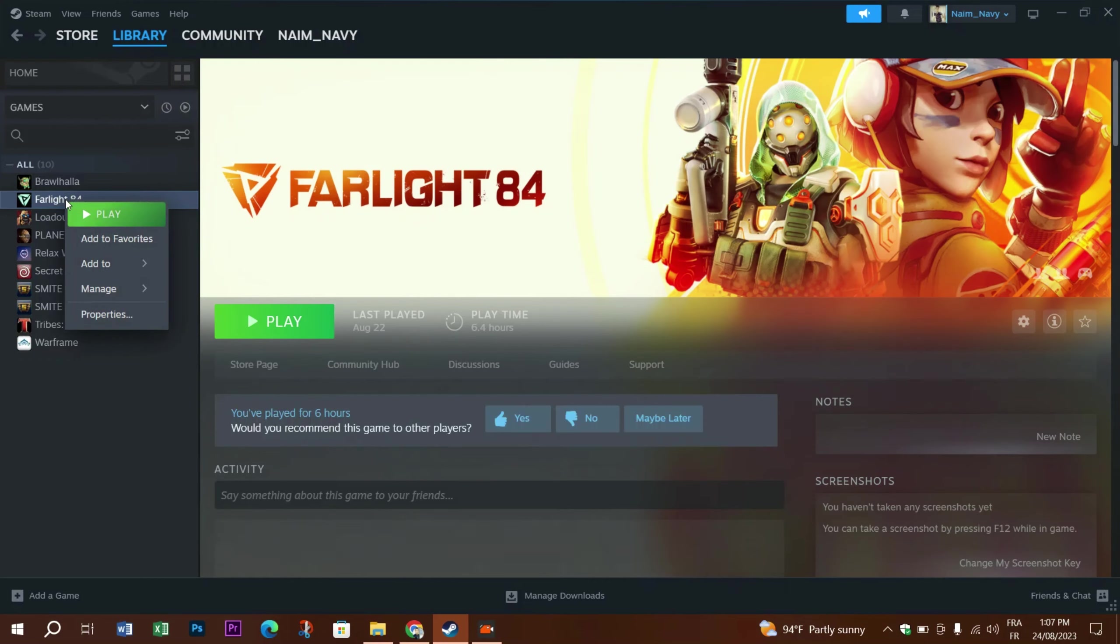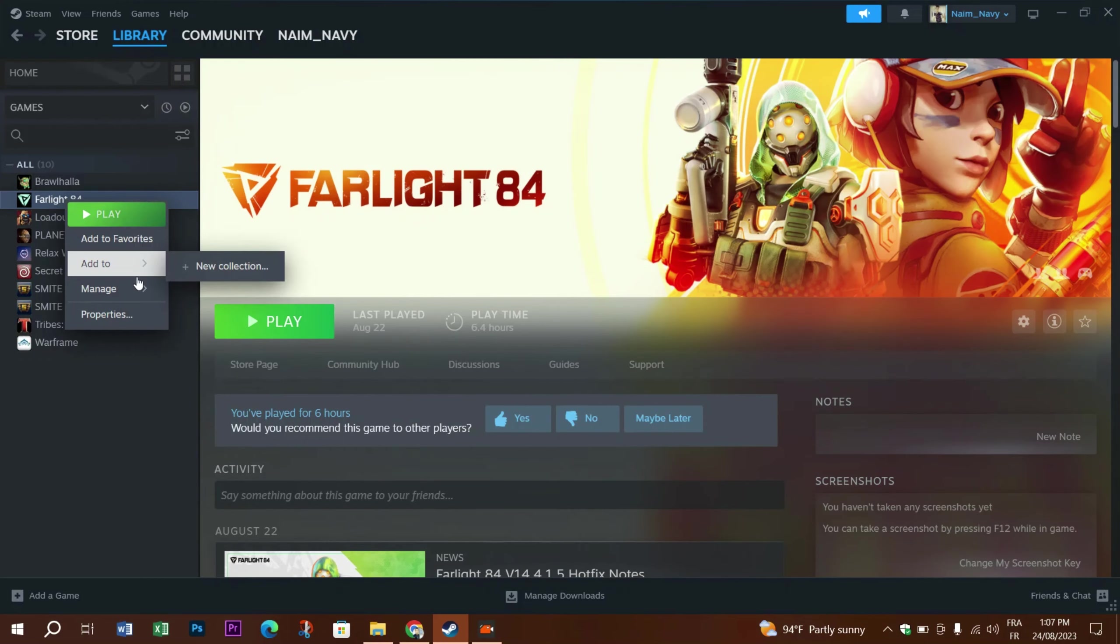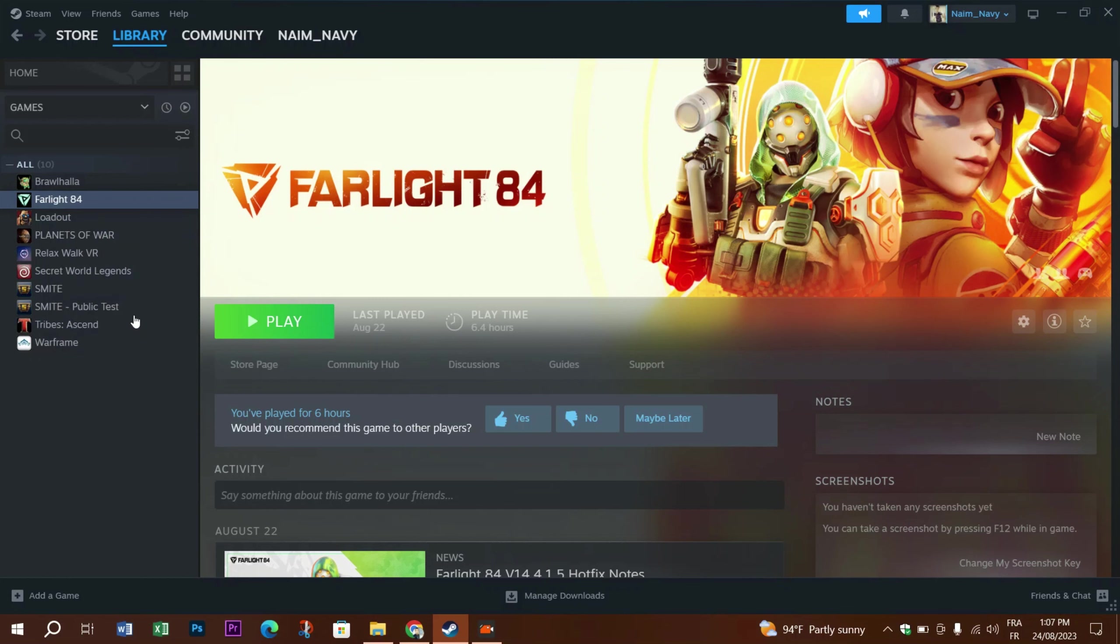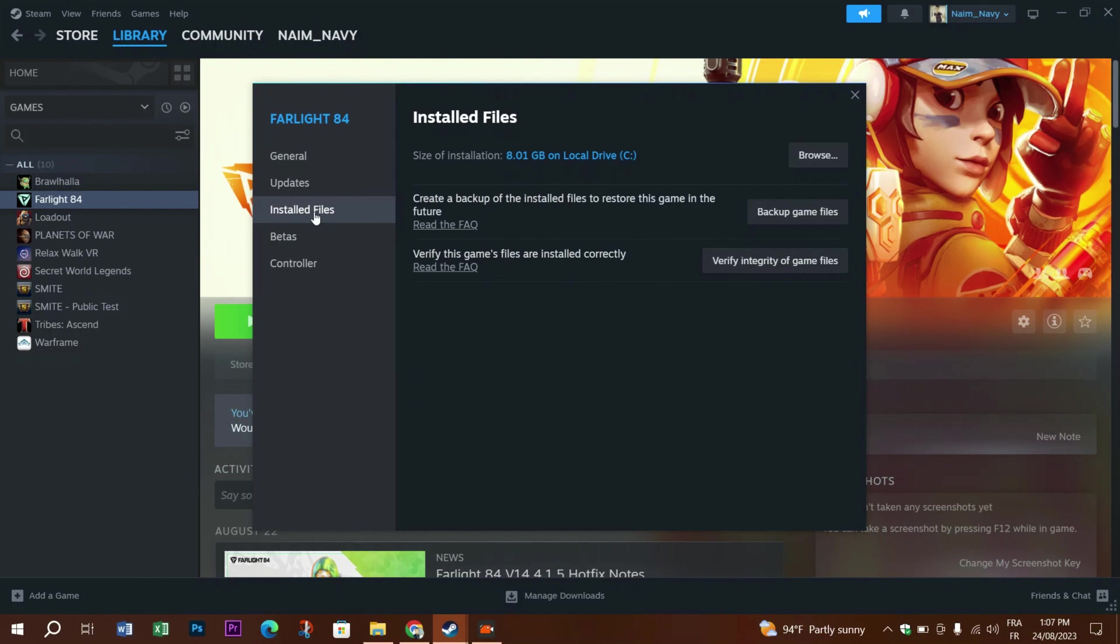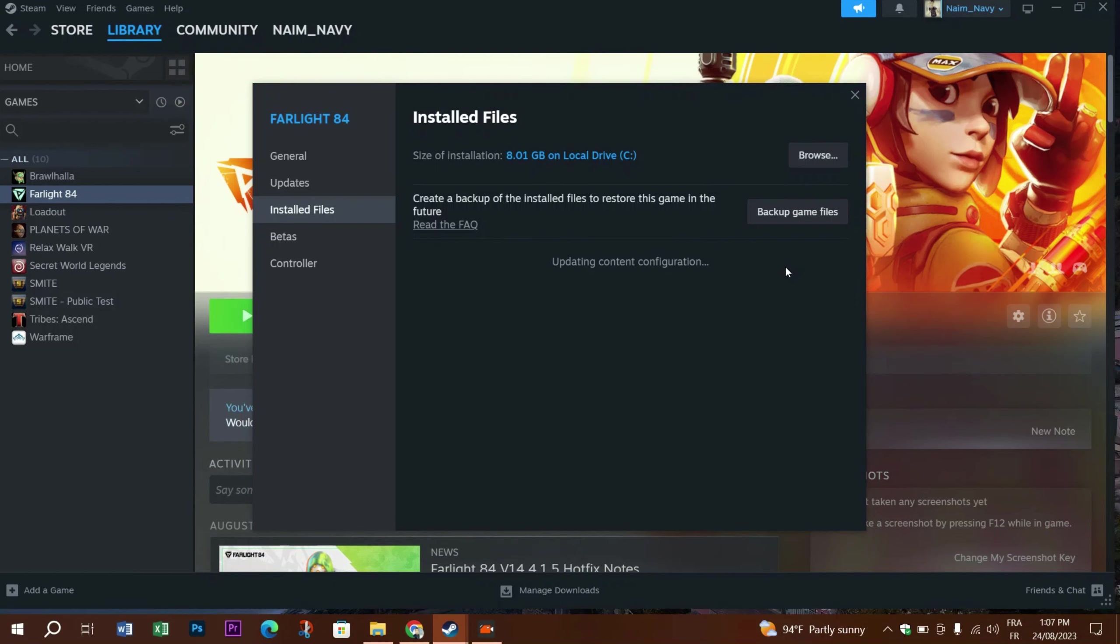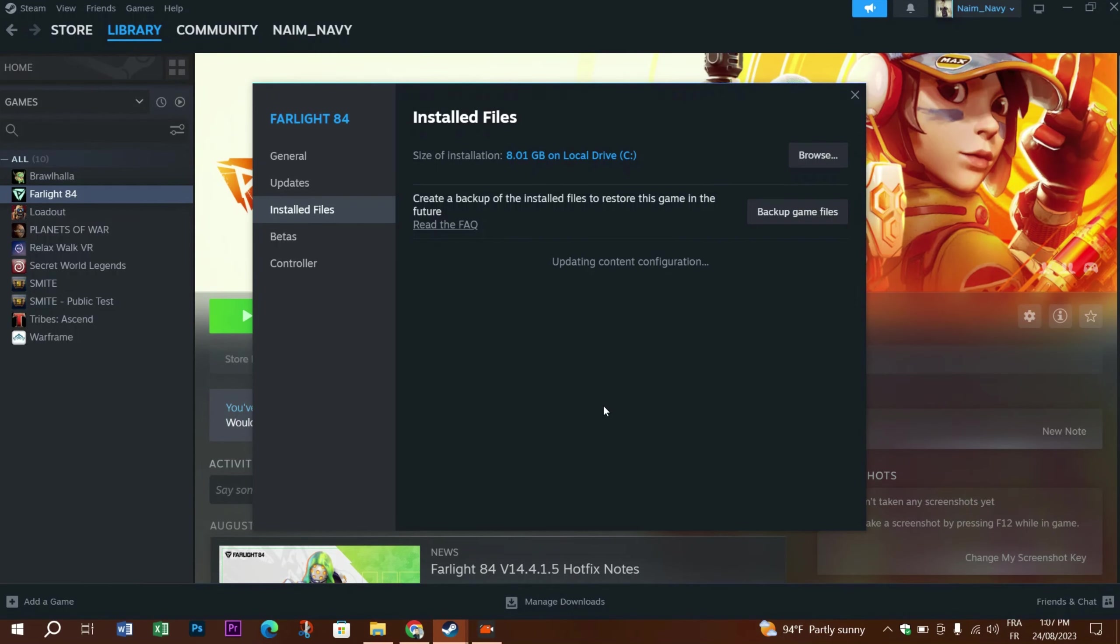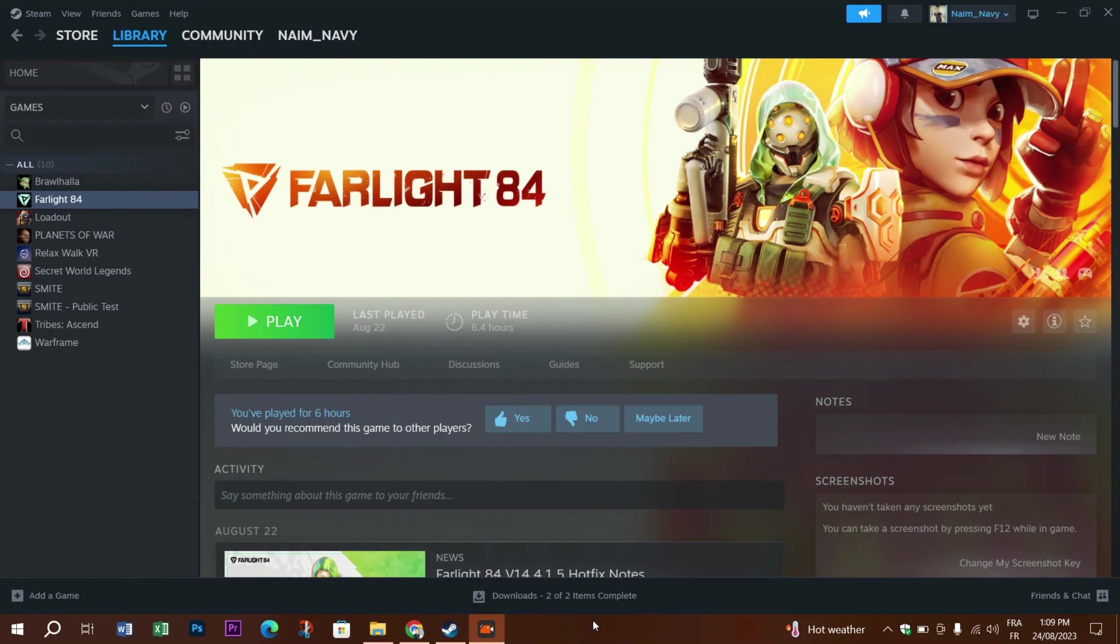Go to the Library menu, select whatever game you want, then right-click on the problematic game. Click on the Properties option, then go to Installed Files and locate the Verify Integrity of Game Files button and press it. When the verification process is complete, check if the error was fixed.